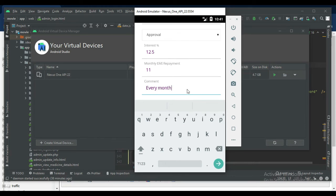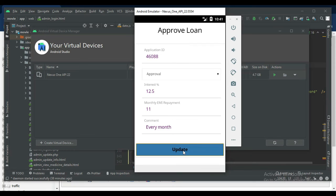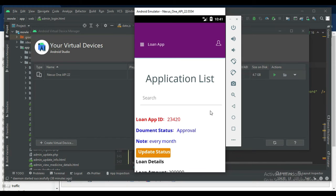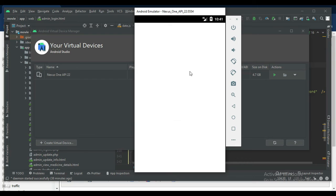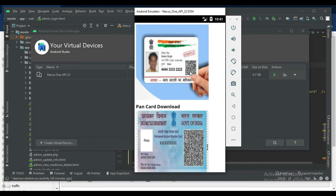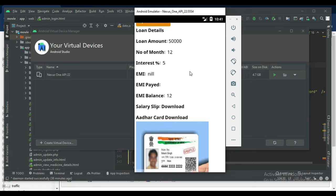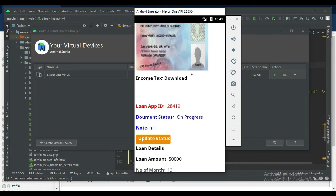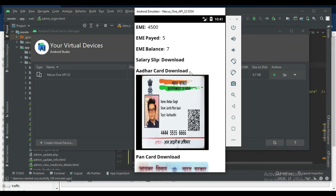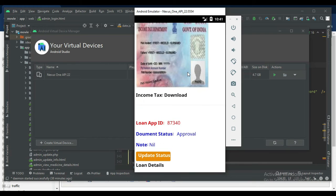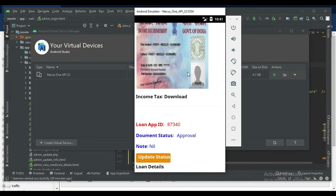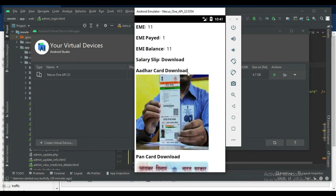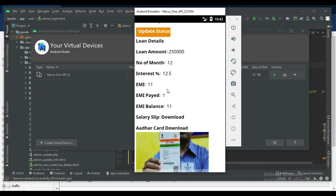Click update status. View all the details which are users, EMI balance, what EMI paid, anything, view it.